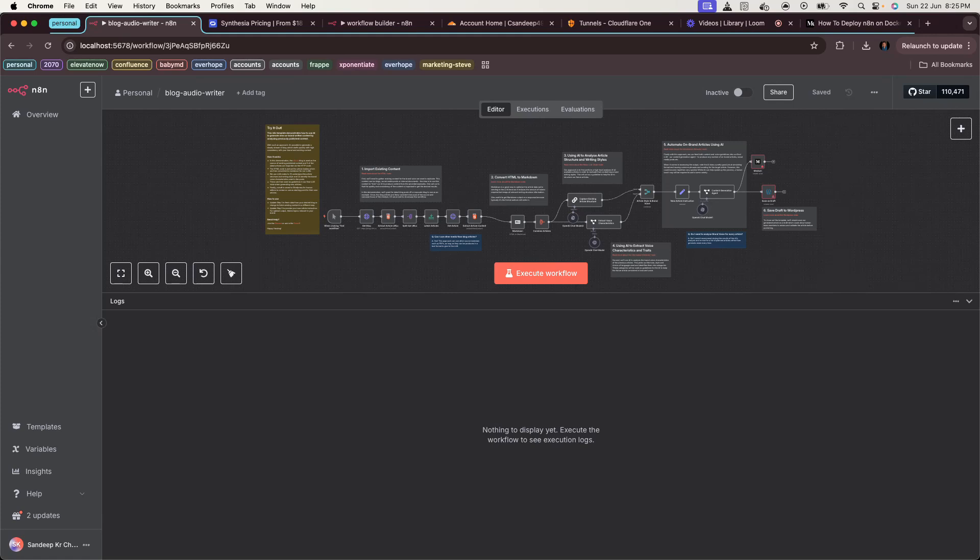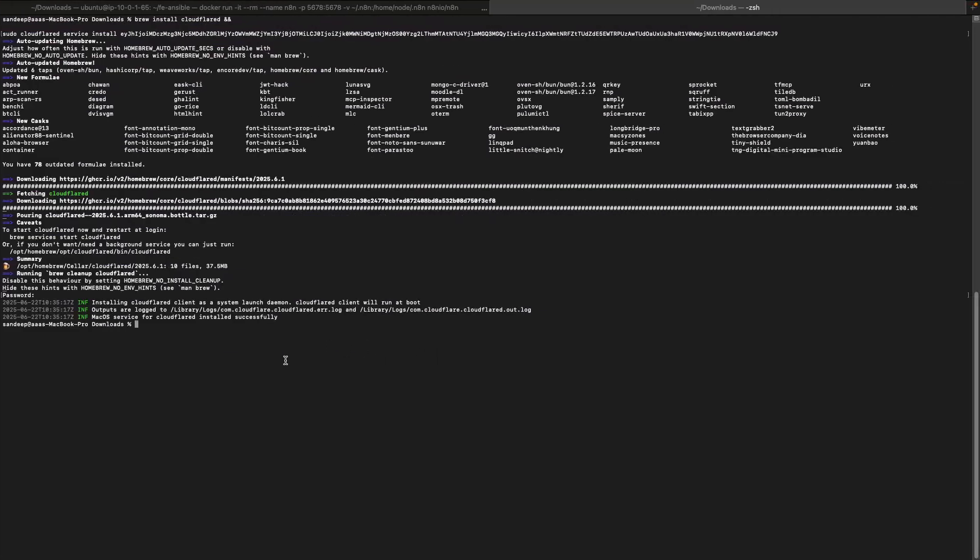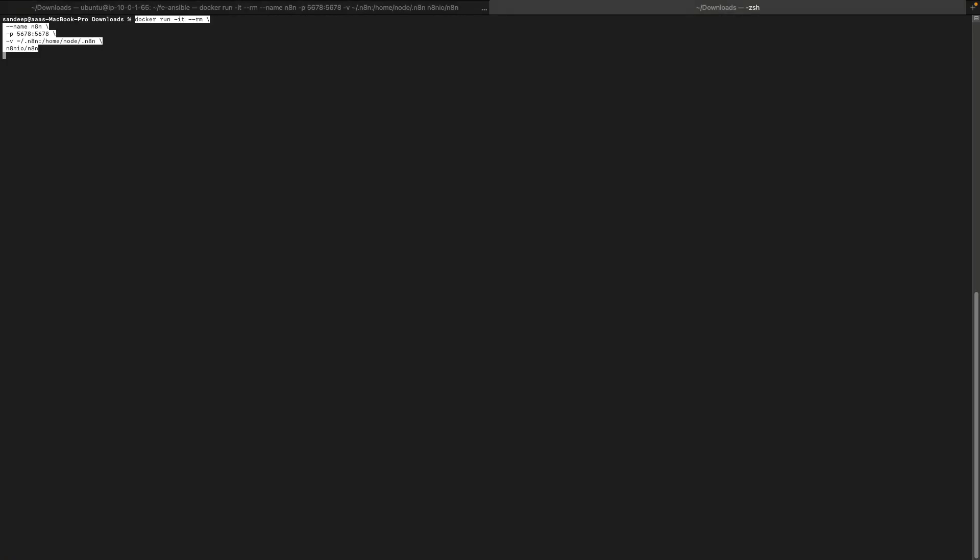Let's start with deploying n8n locally using Docker. Open your terminal and run the following command: docker run hyphen it and hit enter.